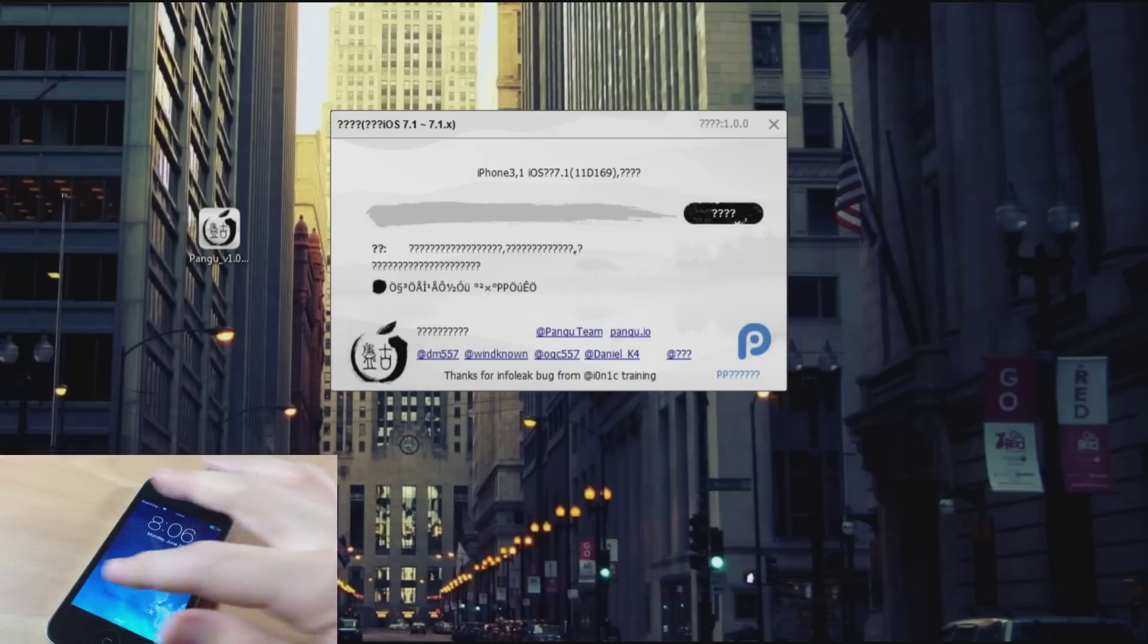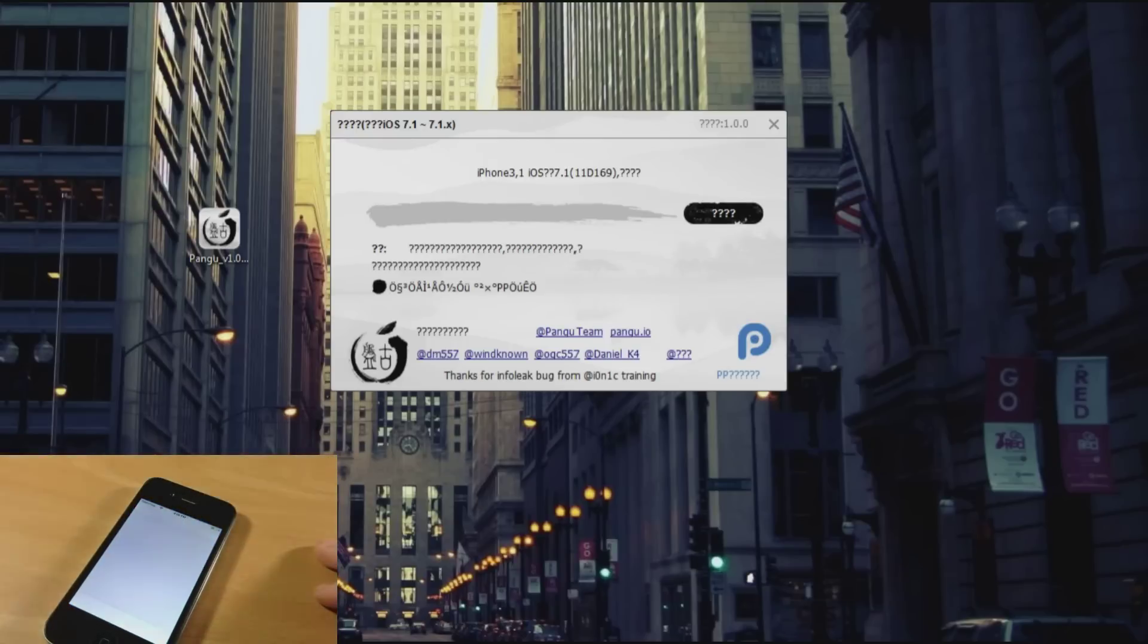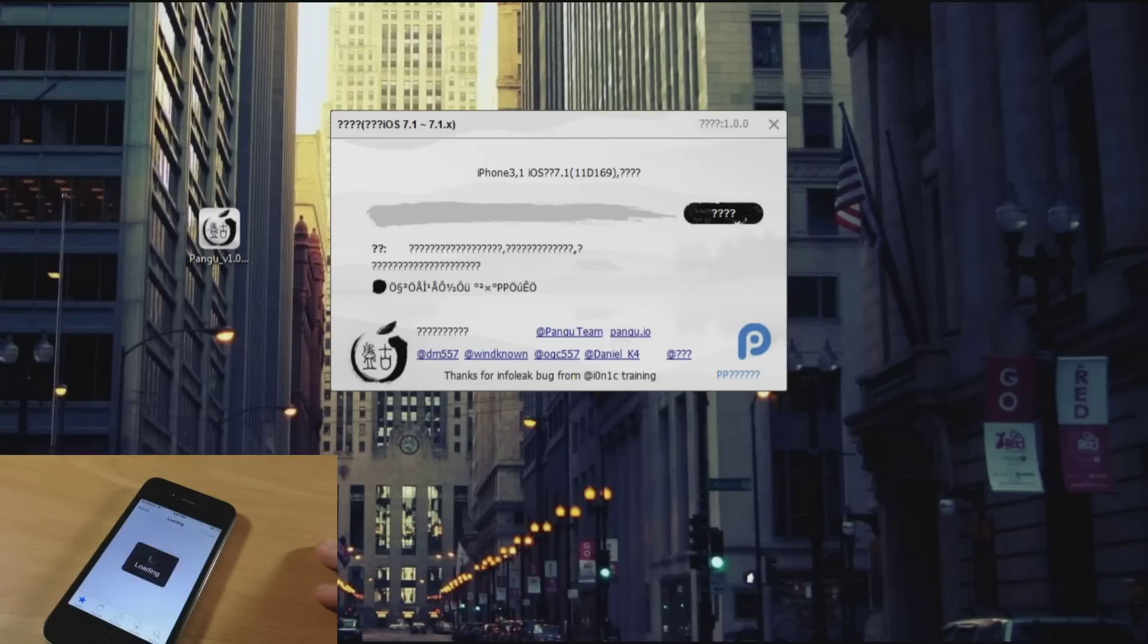Alright so now Cydia has been updated and you can see right here that we can open that up. And we are now jailbroken on iOS 7.1 or if you're on 7.1.1 then you're jailbroken as well.